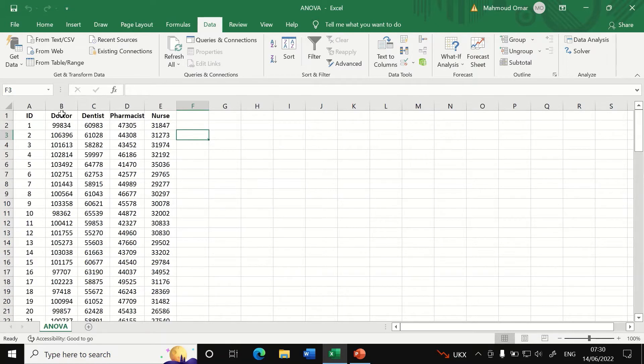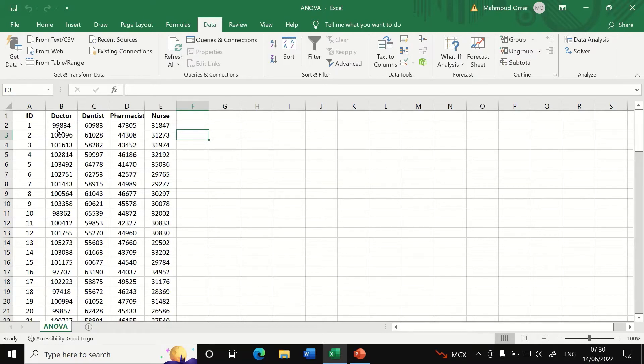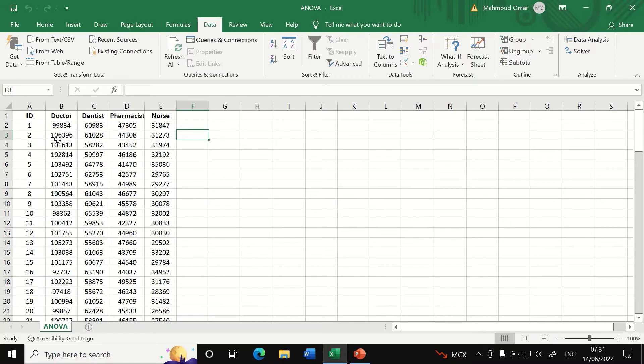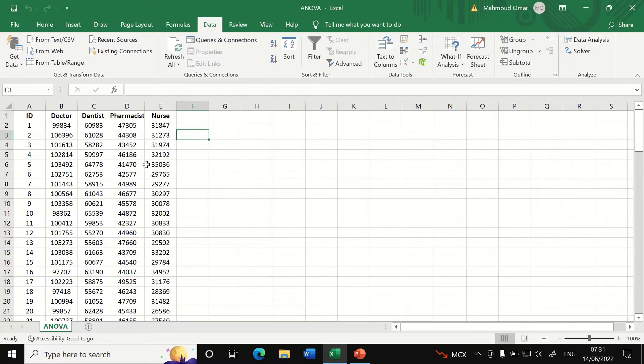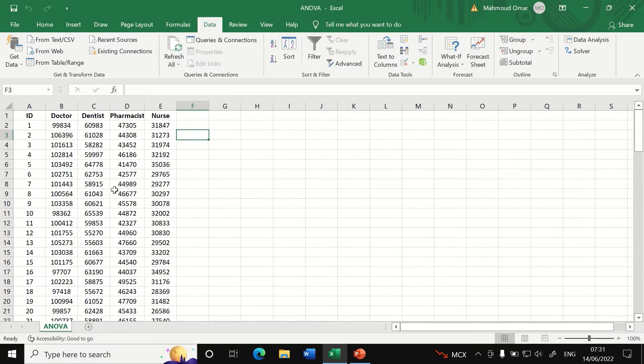Twenty-five cases for each individual group and the salary or the earning for each doctor per year is inserted here and we want to compare between the salary for all these four groups. So that salary here is the dependent variable and the grouping is the independent variable which is their occupations.